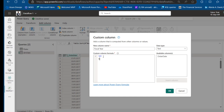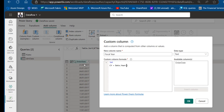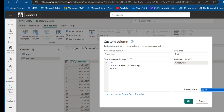Using Date.Year([Order Date]) extracts the year — this is the same as the YEAR function. Also define PY as previous year, equal to CY minus 1, and NY as next year, equal to CY plus 1.